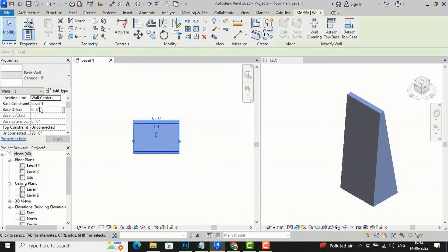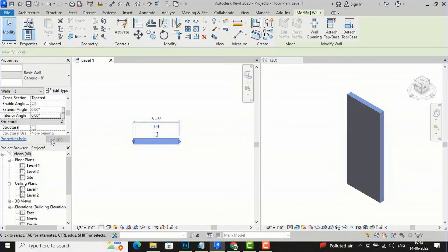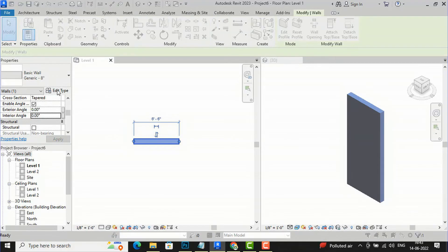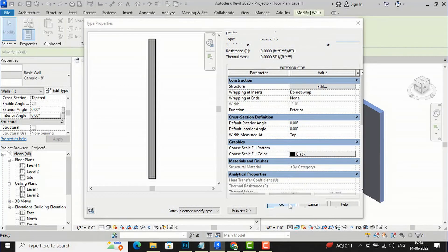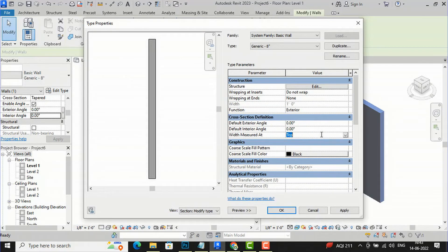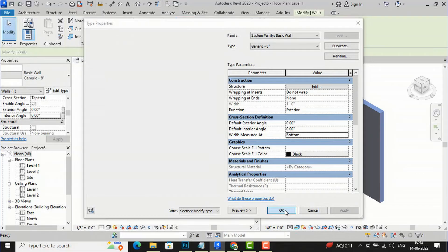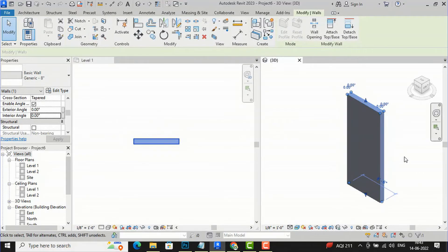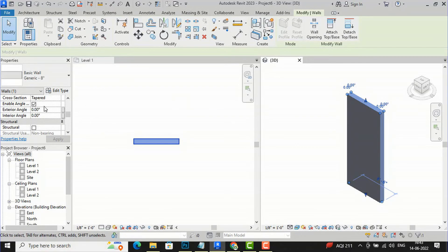So I need to reduce the slant values. I'll cancel this, select the wall, and change the Exterior Angle back to 0 and Interior Angle back to 0, then click Apply. Now going to Edit Type, Structure, select Variable, click OK, and change to Width Measure at Bottom. Now click Apply — you can now change the variable thickness, and that is how you create a tapered wall using the bottom width measurement.